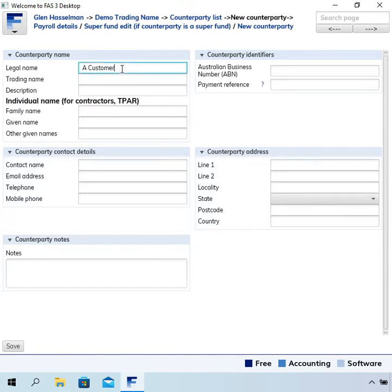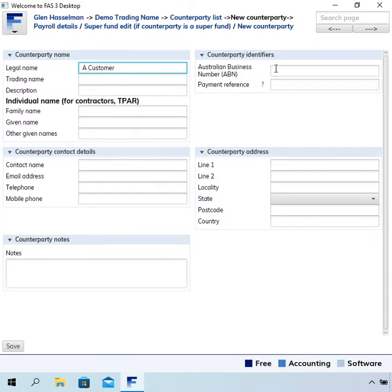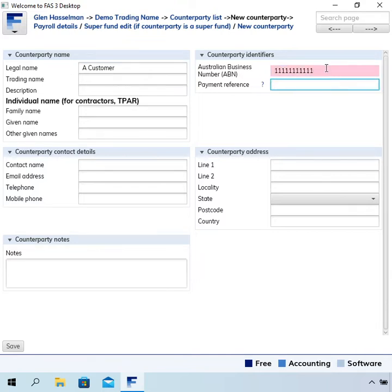Although I've called this a customer, the software won't restrict you in what transactions you can enter. You could enter a sale to this counterparty, then you could enter a purchase from them, and even a payslip.